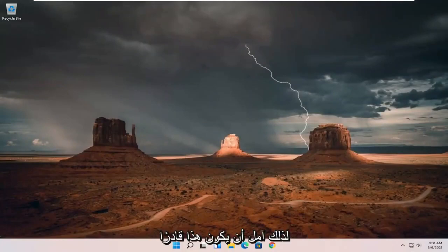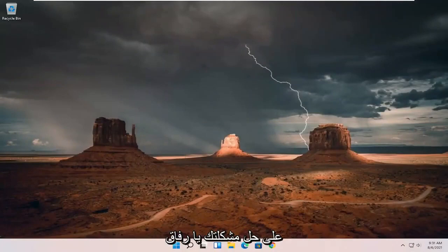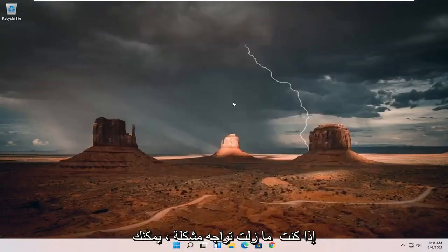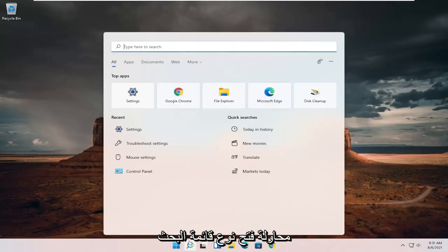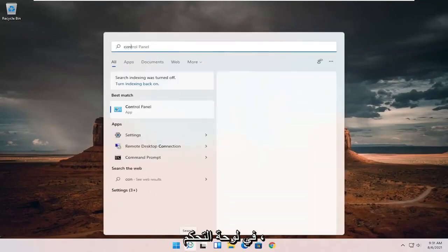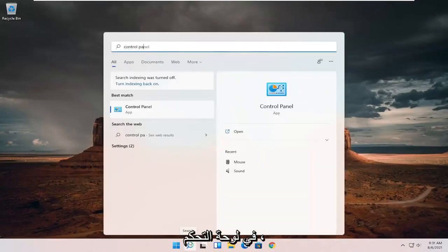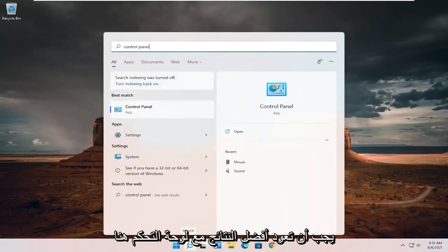So hopefully that should have been able to resolve your problem, guys. If you're still having a problem, you can try opening up the search menu, type in control panel. Best results should come back with control panel here.